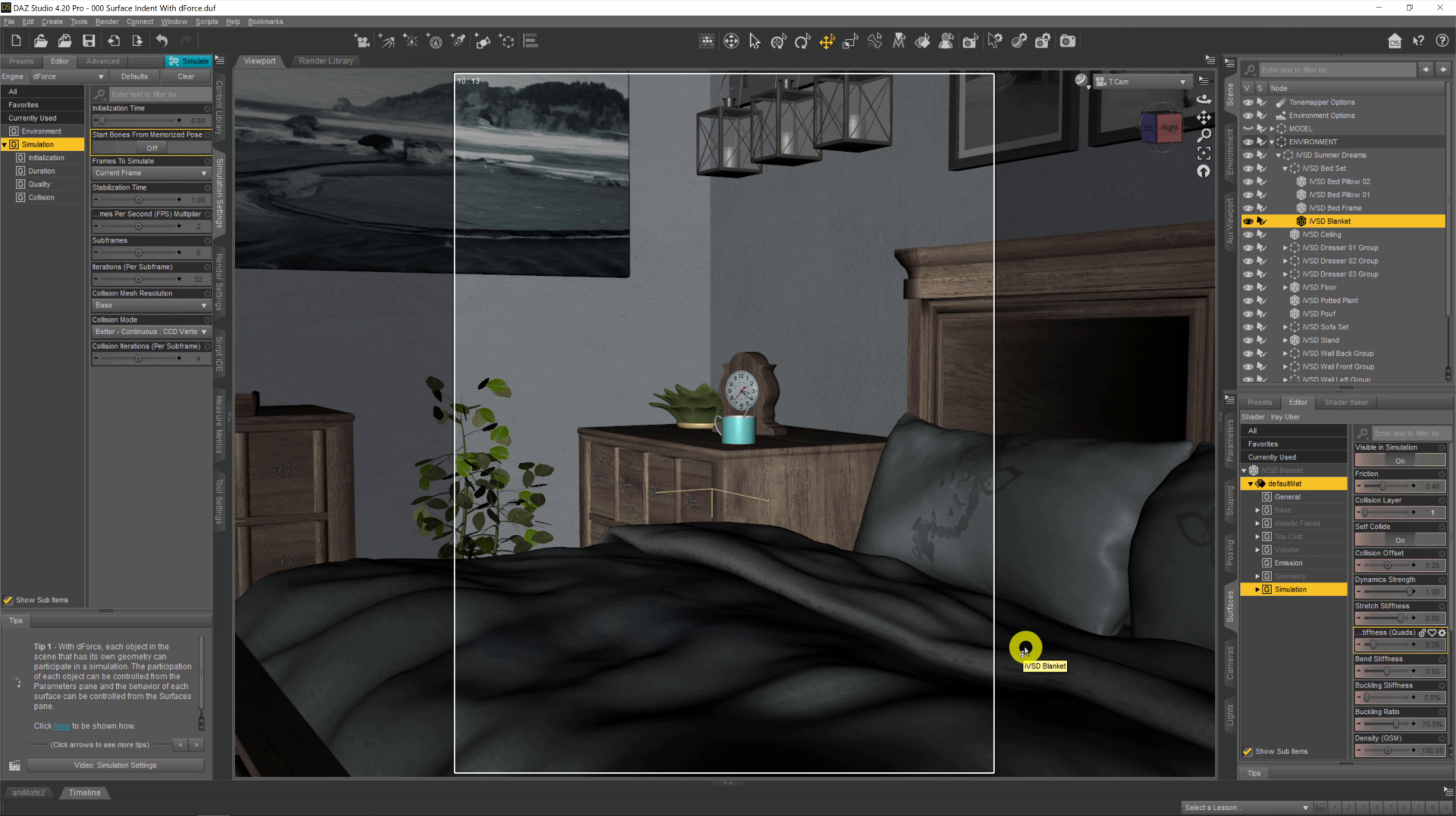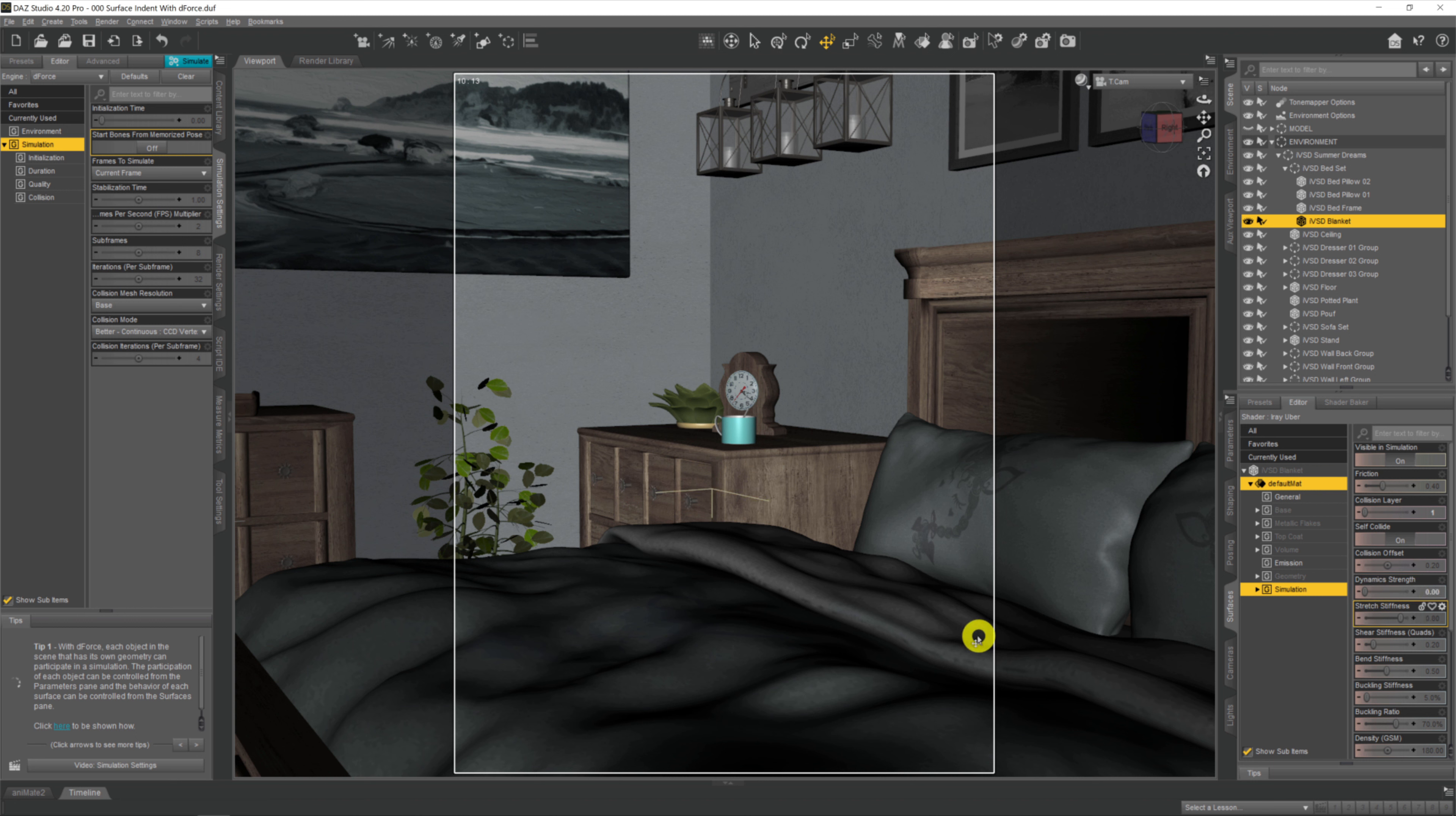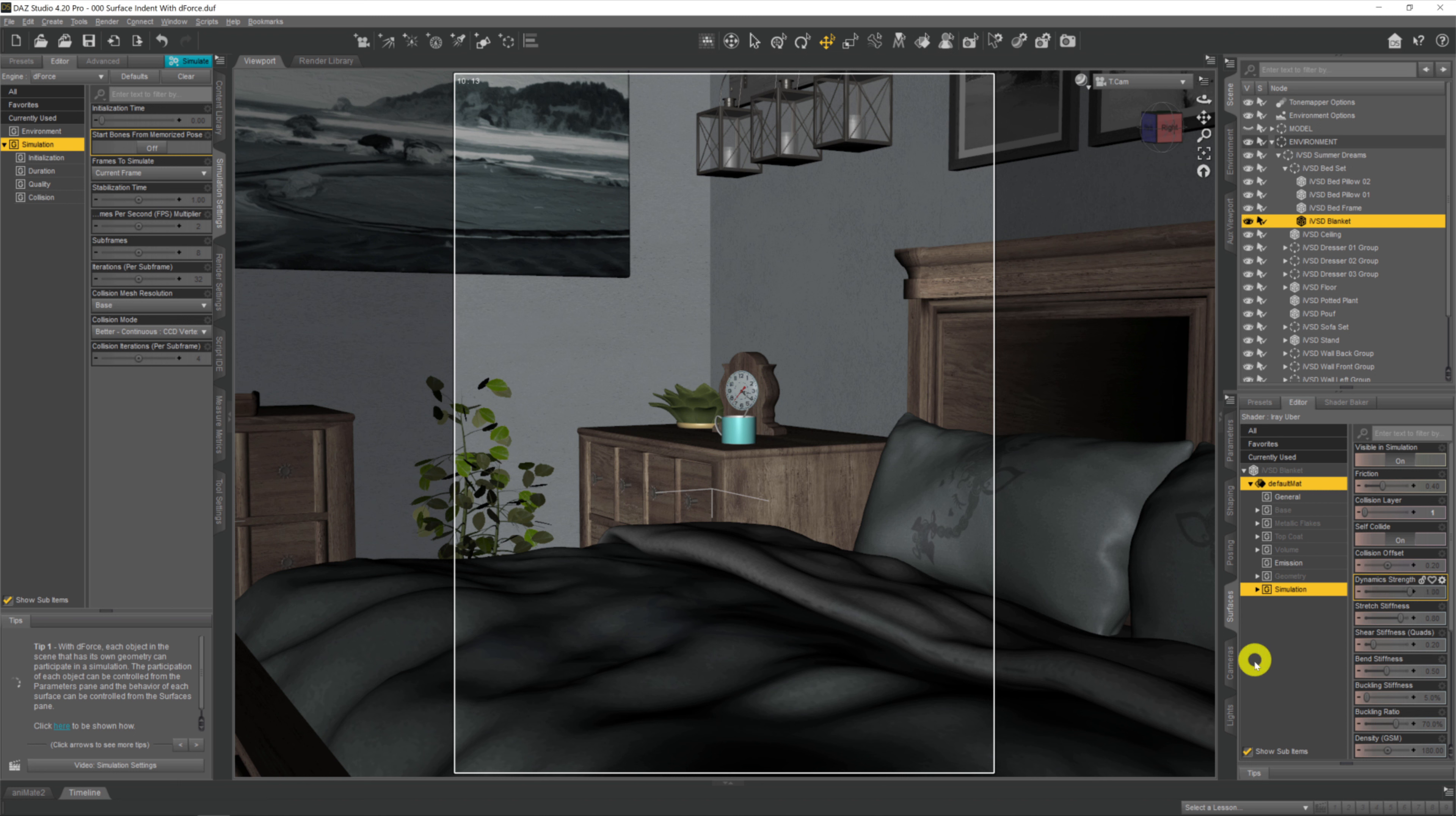Dynamic strength defines how much of the default simulation is applied to our surface or object. When it's set to one, the full effect of dForce will happen. If it's set down to zero, none of the dForce simulation would apply.